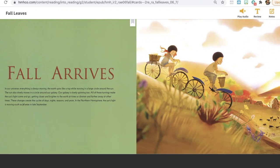These changes create the cycle of days, nights, seasons, and years. In the northern hemisphere, the sun's light is moving south as fall arrives in late September.